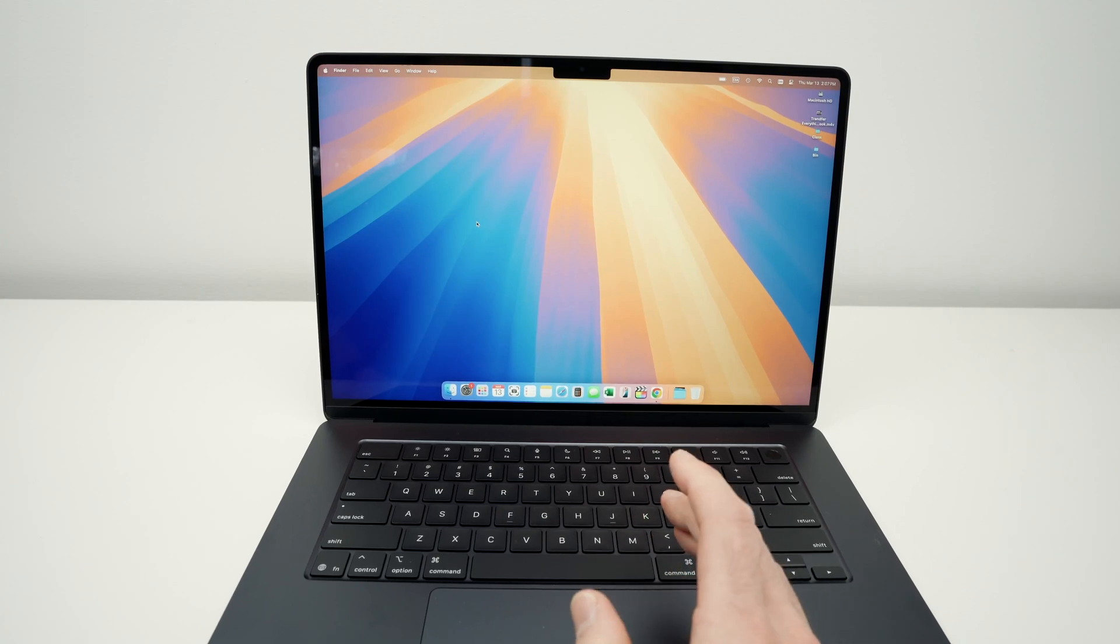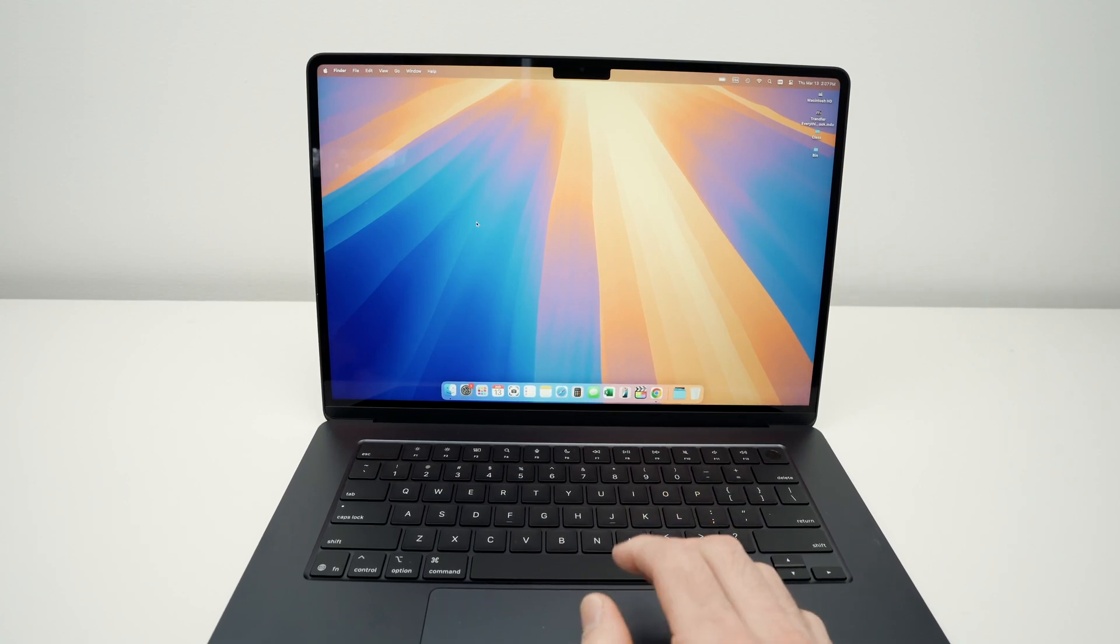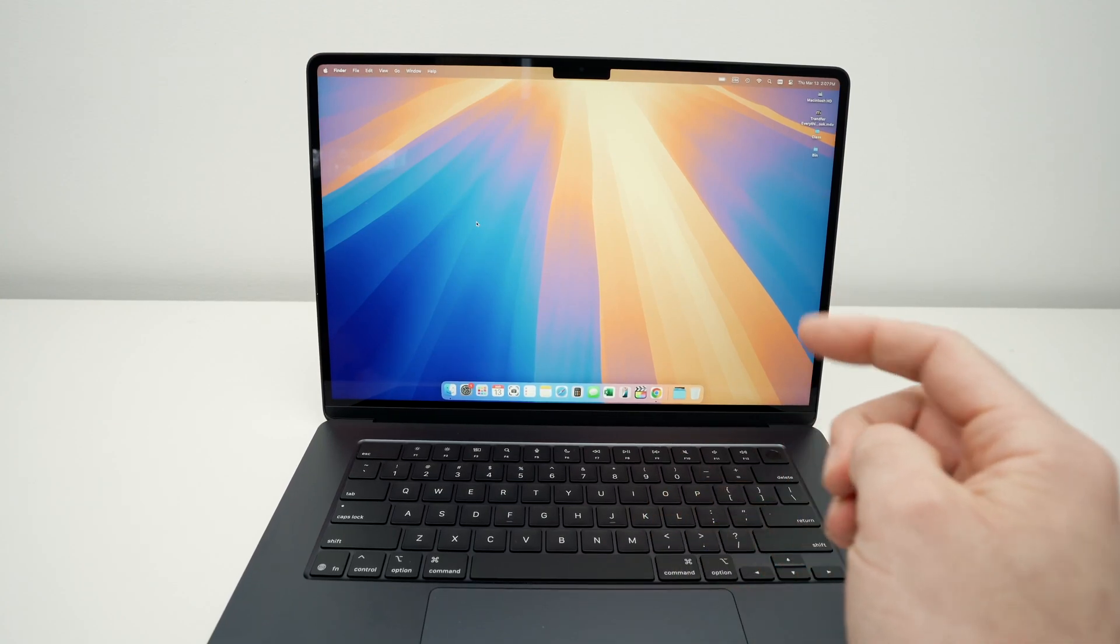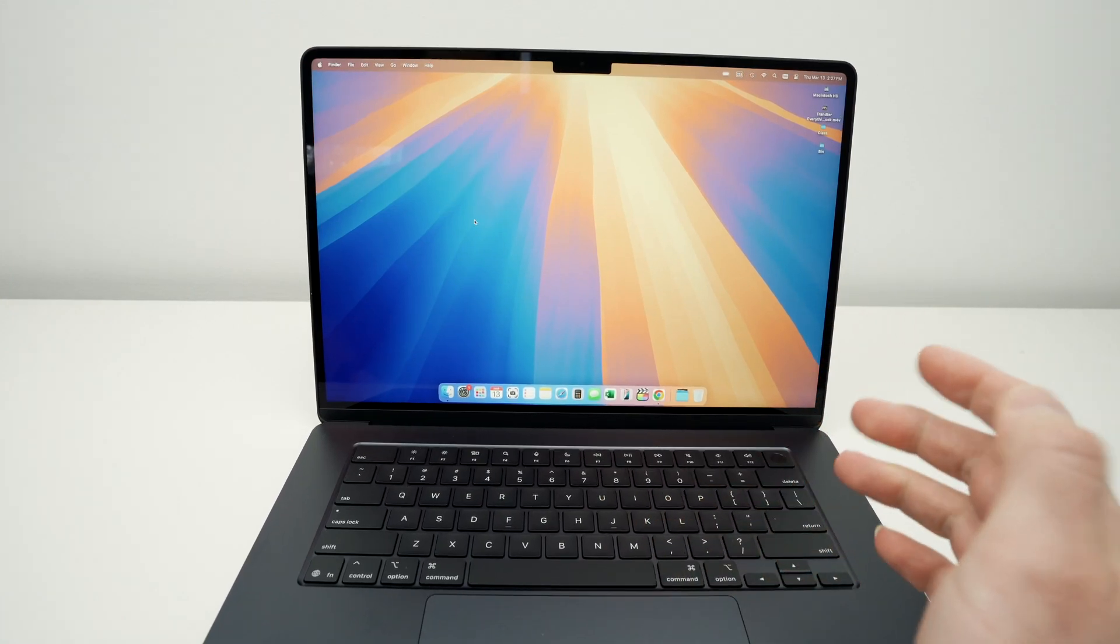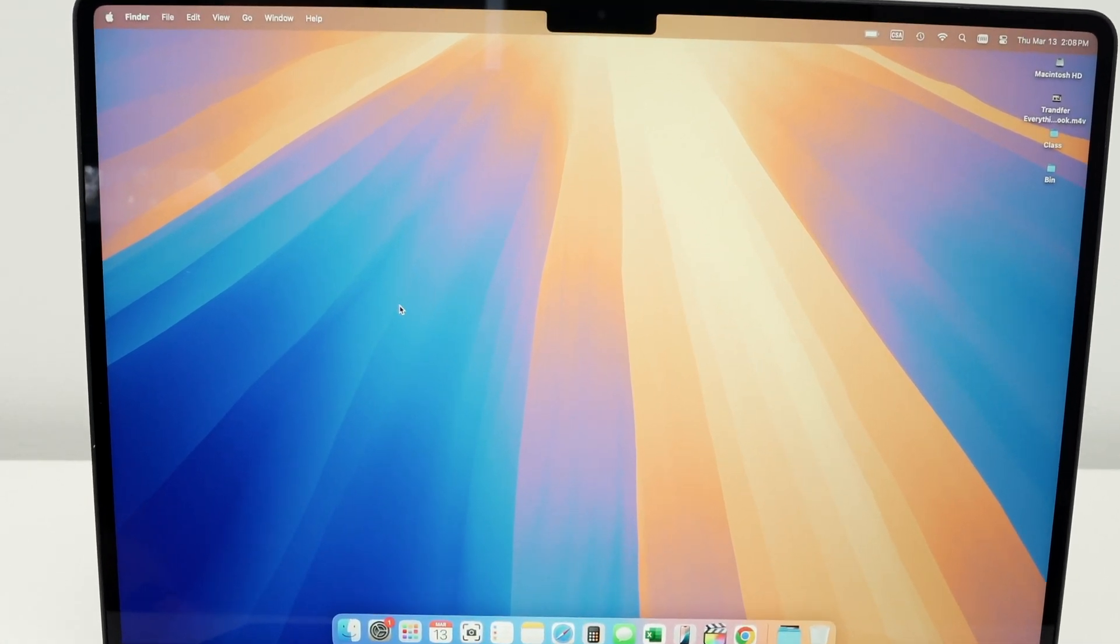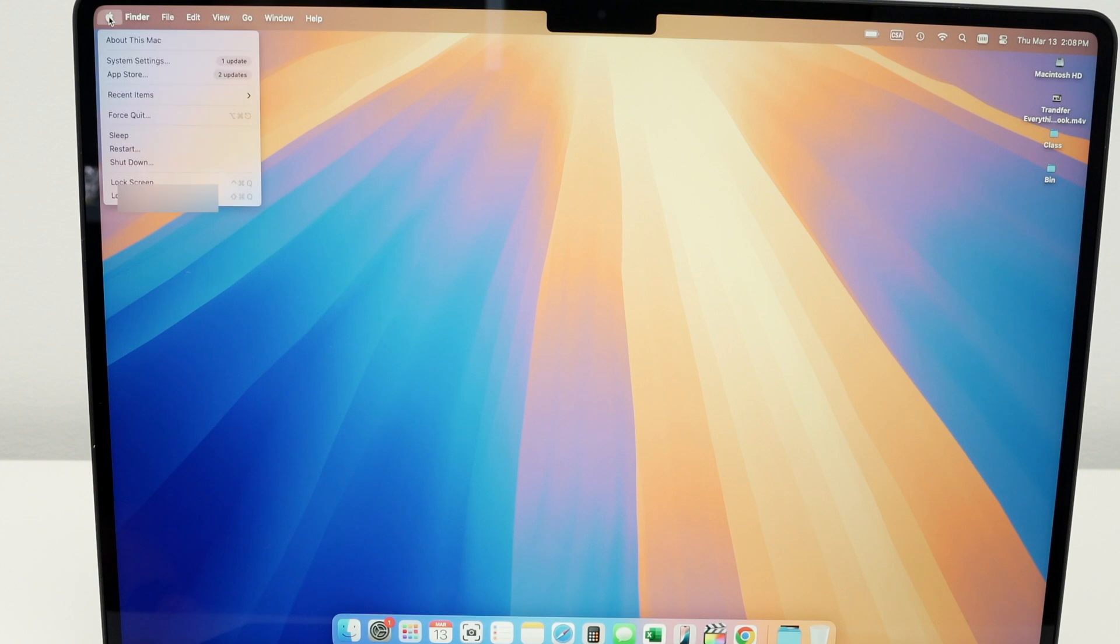In this video I'll show you how to turn on Apple Intelligence on your MacBook Air M4. First thing you need to do is go on the top left corner where the Apple logo is located, click on it and then select System Settings.